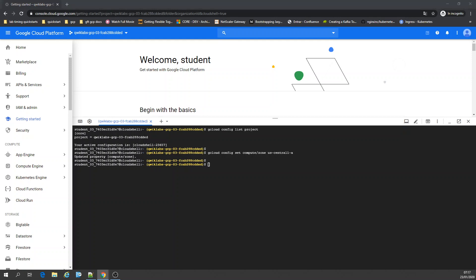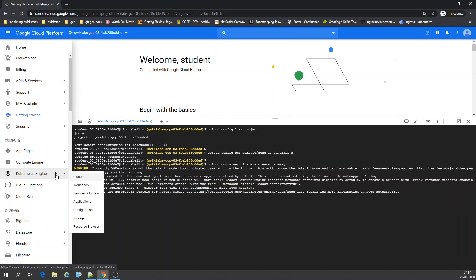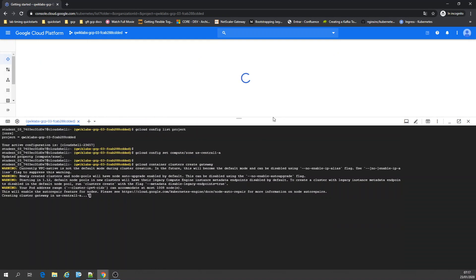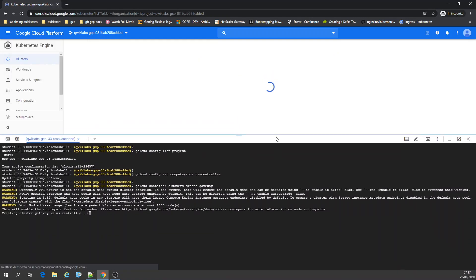Now I'm going to create a cluster. Click Gateway, creating a cluster in Kubernetes Engine. Cluster is going to be created.